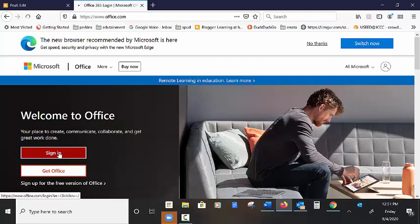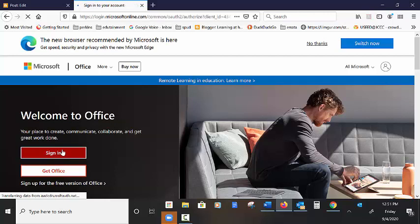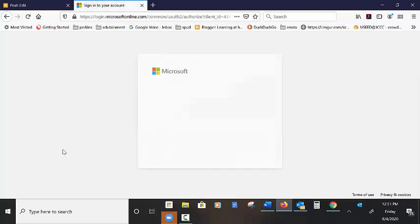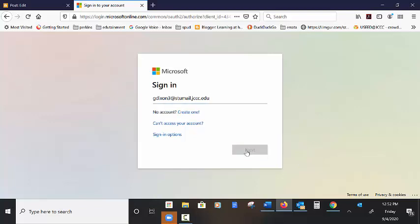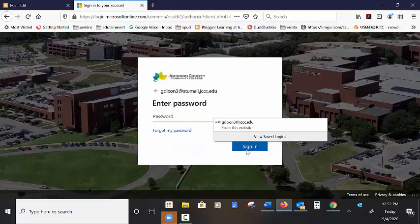You're going to want to sign in. You have an account. So, your username at stumail.jcc.edu and then enter your password.